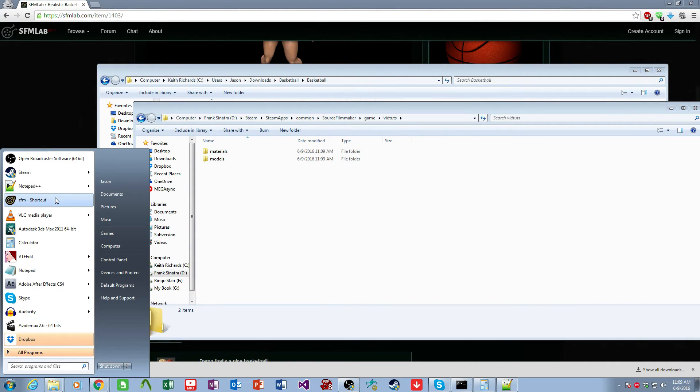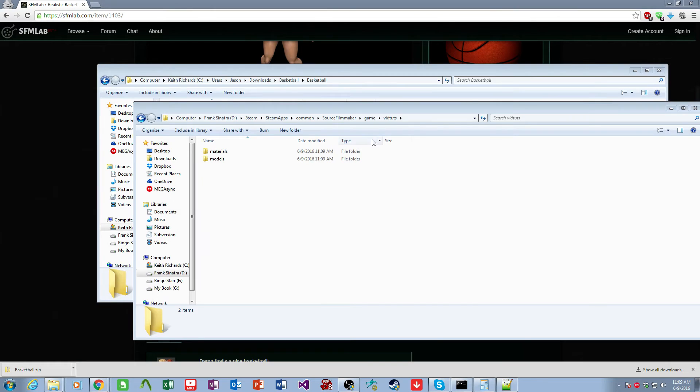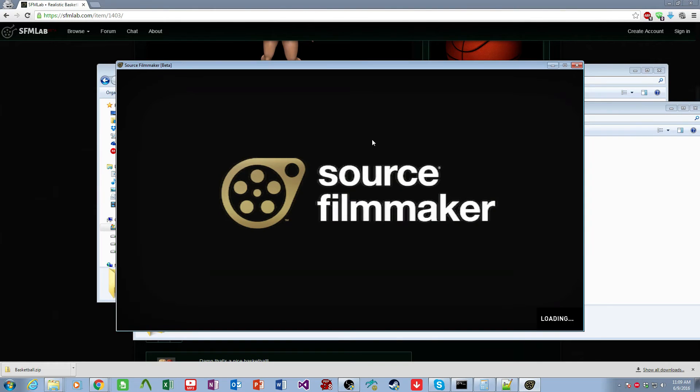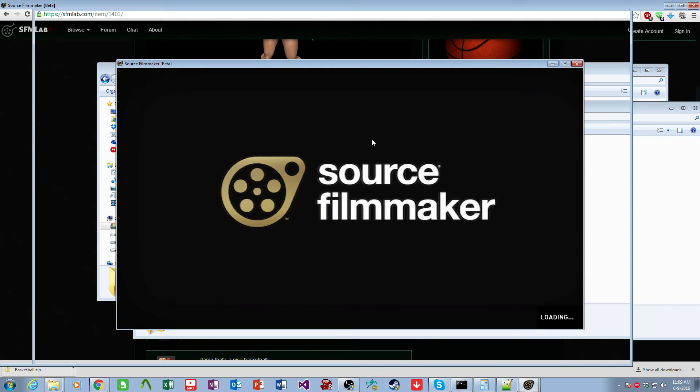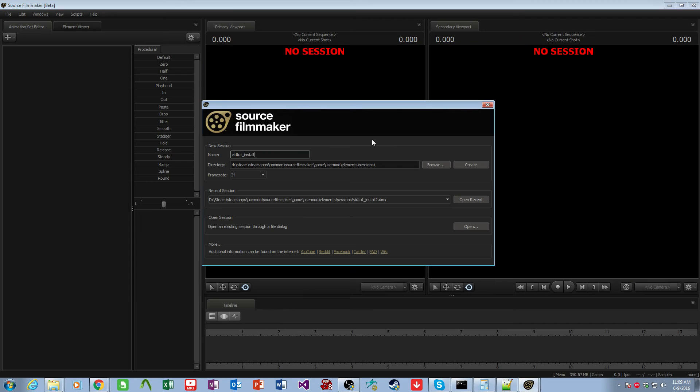And we come over and we launch the Source Filmmaker, which will take a few seconds to get up and ready.